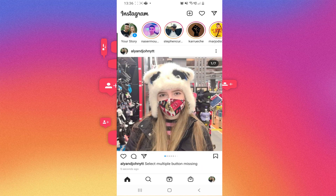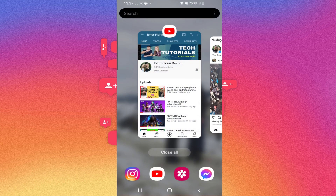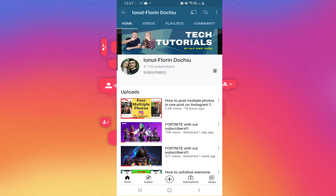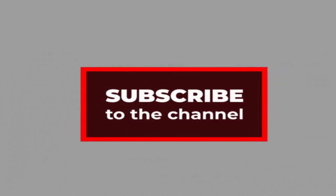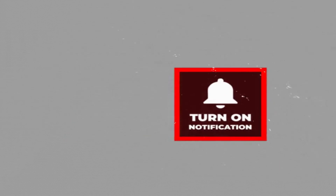That was it, guys. I really hope that you liked this tutorial and it worked for you. I'm sure that it will work for each one of you, even though you don't have that select multiple button. And if you did like this tutorial, please smash that like button. Comment down below your thoughts. And the most important, don't forget to subscribe to our channel to help us grow. Thank you so much for watching, guys. Have a great day. Bye-bye.